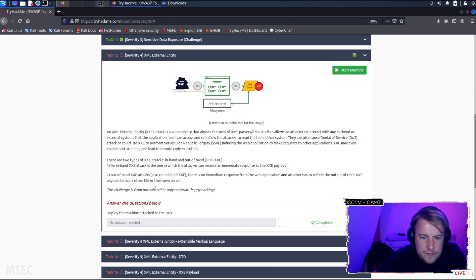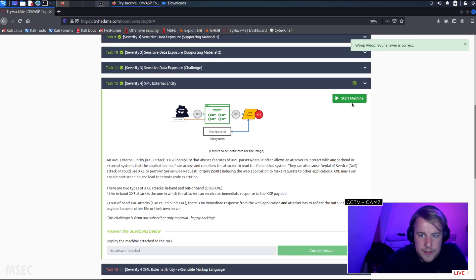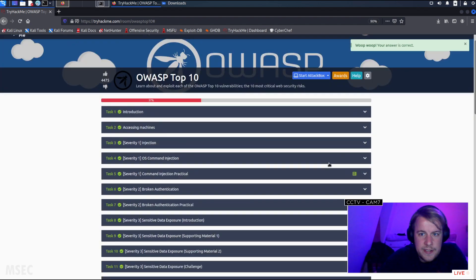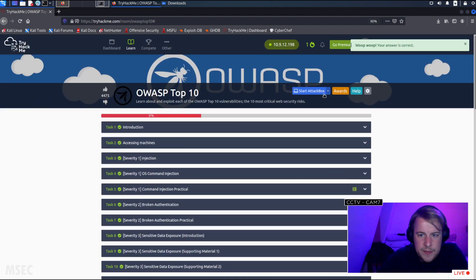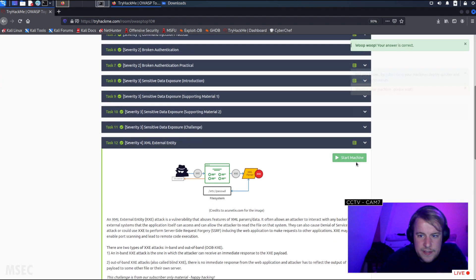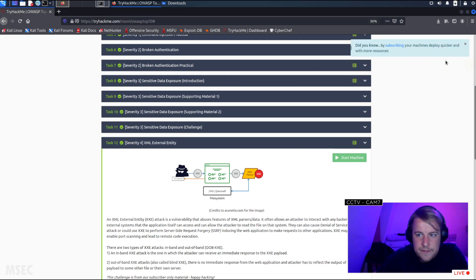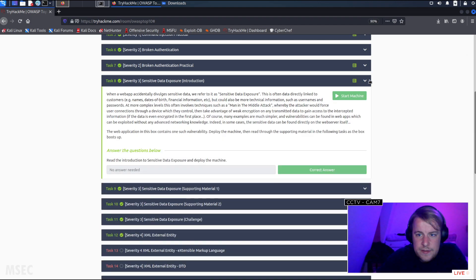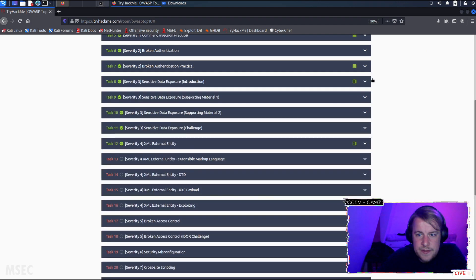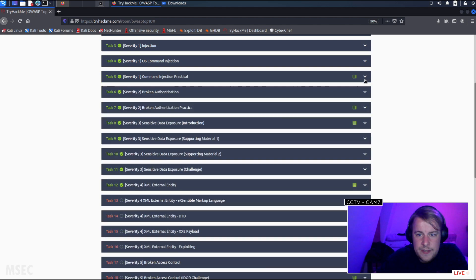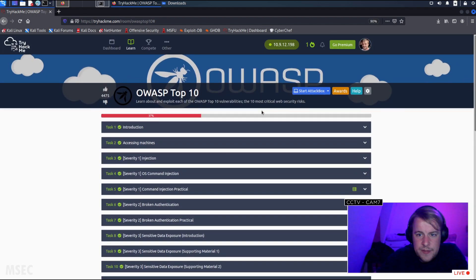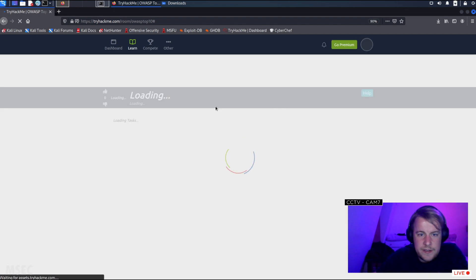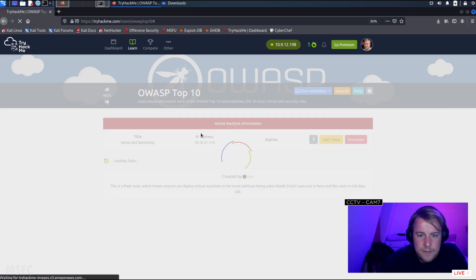This challenge is from our subscriber-only material. Happy hacking! Okay, so we need to deploy the task. Let me just refresh it.